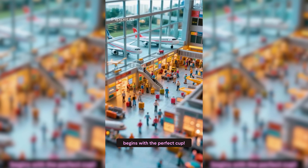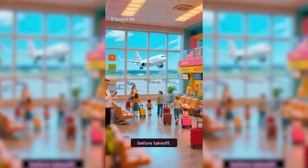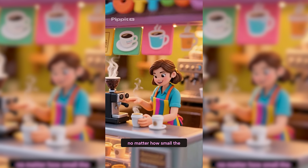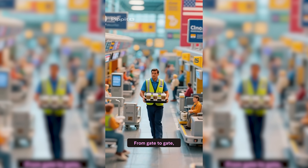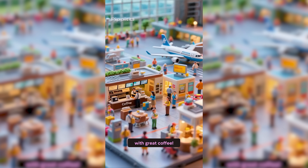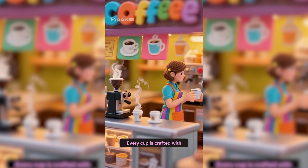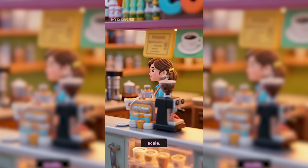Even the tiniest travelers need their caffeine fix before takeoff. Every cup is crafted with care, no matter how small the scale. From gate to gate, we deliver the energy you need. Because great journeys start with great coffee. We saw fun miniature airplanes, playful animated characters, and well-timed subtitles talking about a cafe at the airport. You can create multiple variations in this style and run an entire campaign with them. You could promote almost anything this way, producing creative, stylized videos that really stand out.